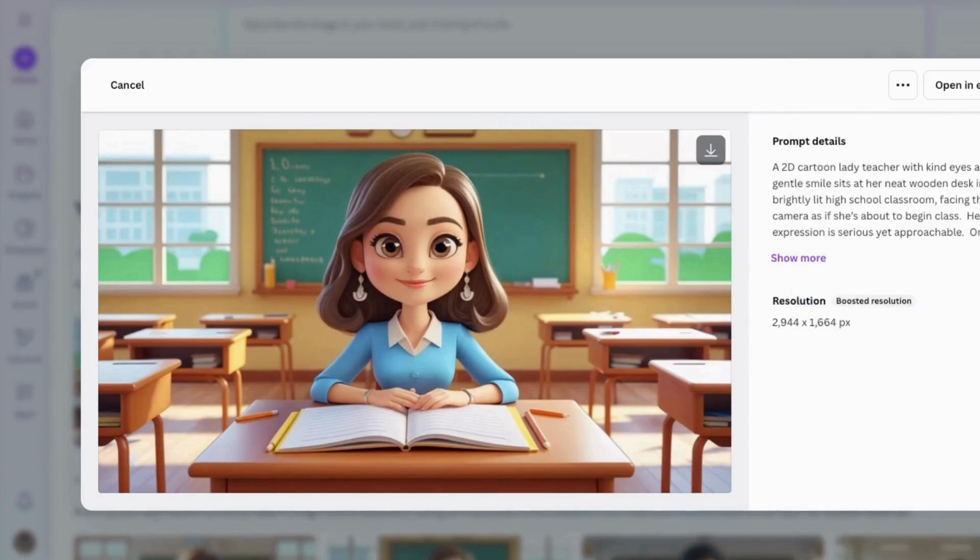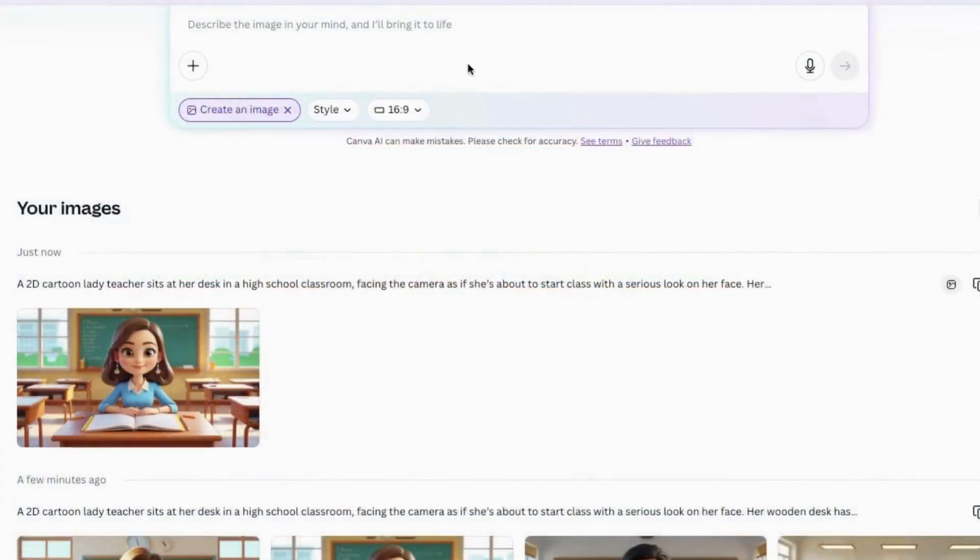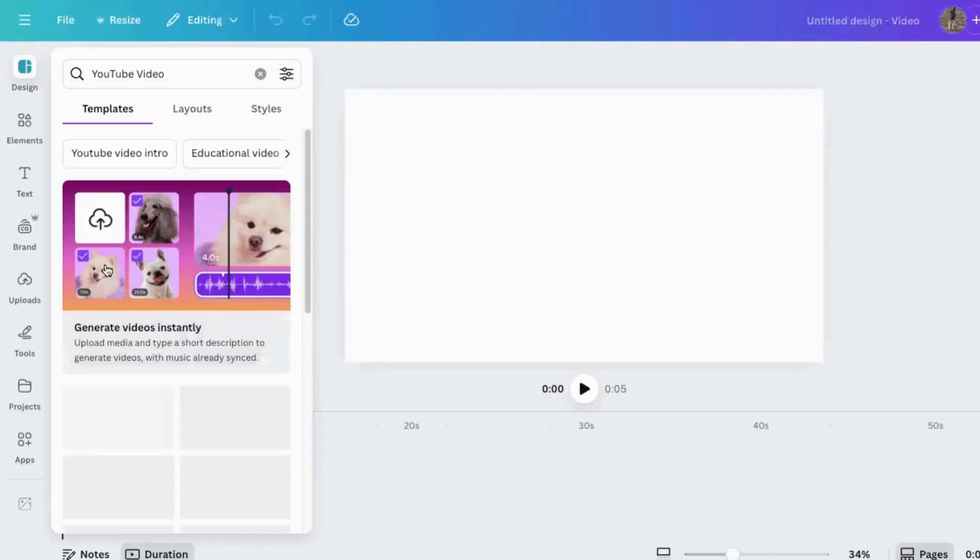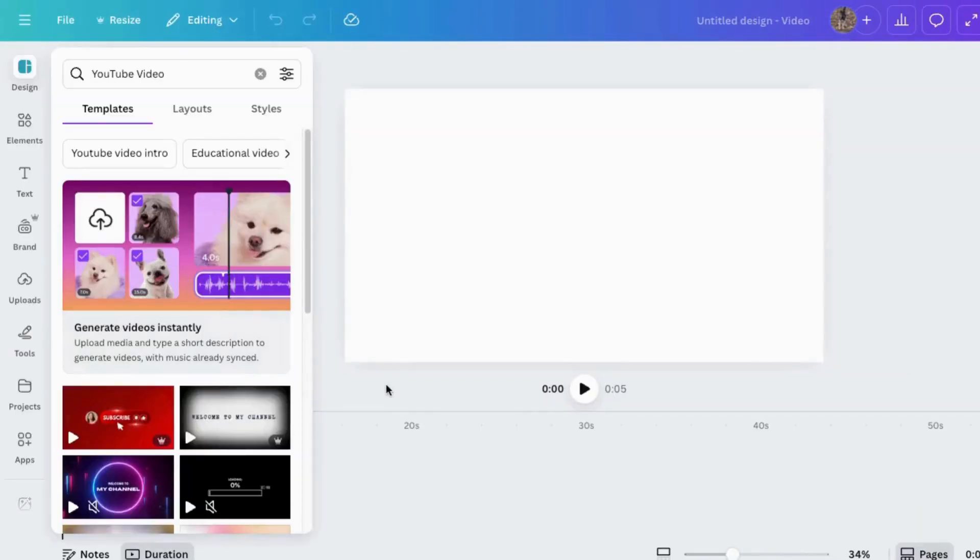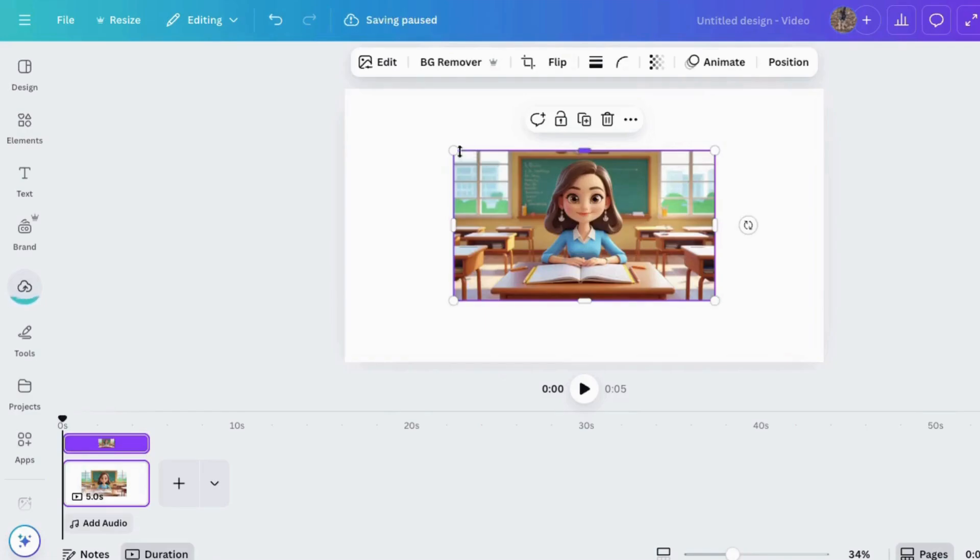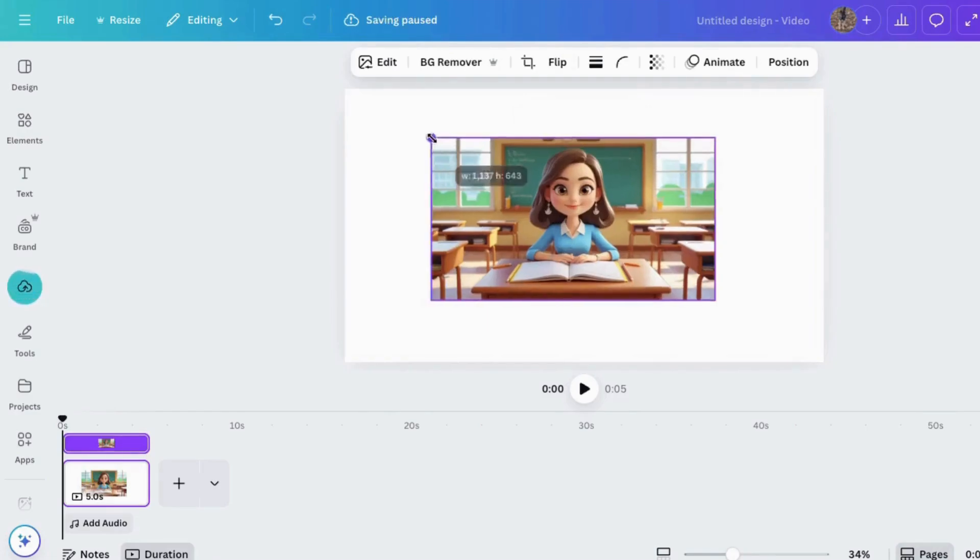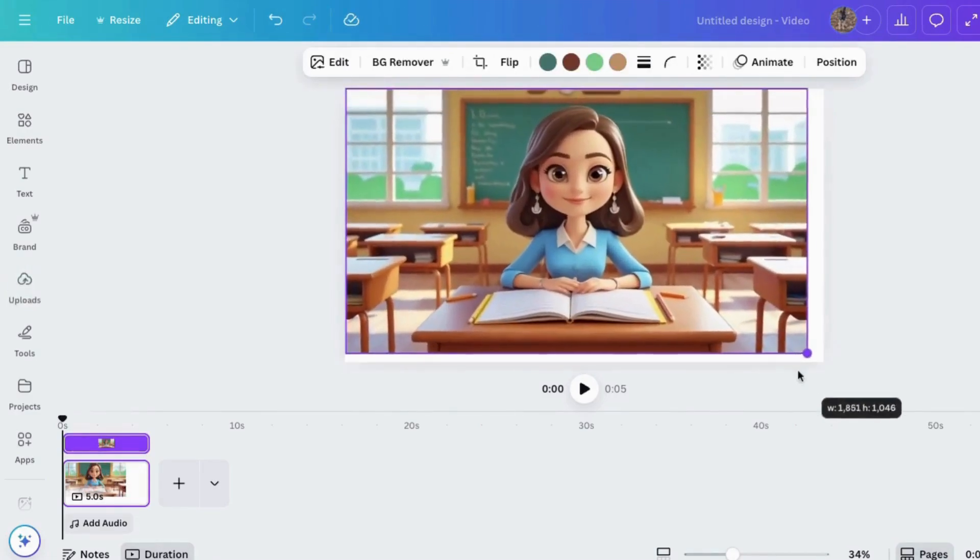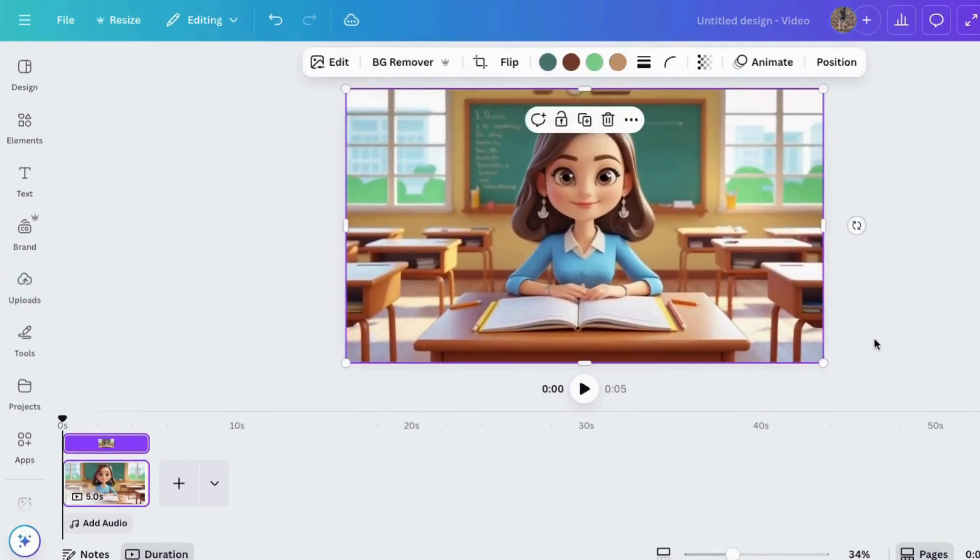Let's close this out and I'll go back to home for now. I'm going to choose YouTube video and I'll take my picture and drop it in there. If I wanted to make changes to the image, I could do that now, but it looks good to me so I'll leave it as is.